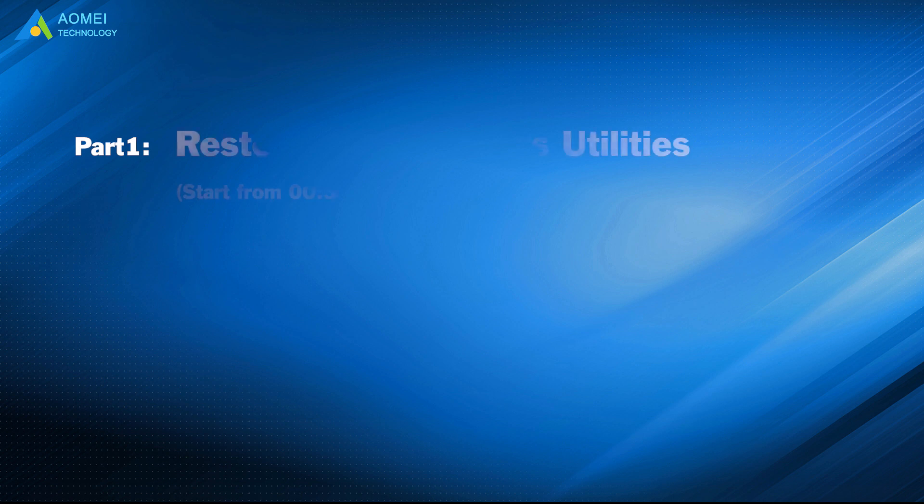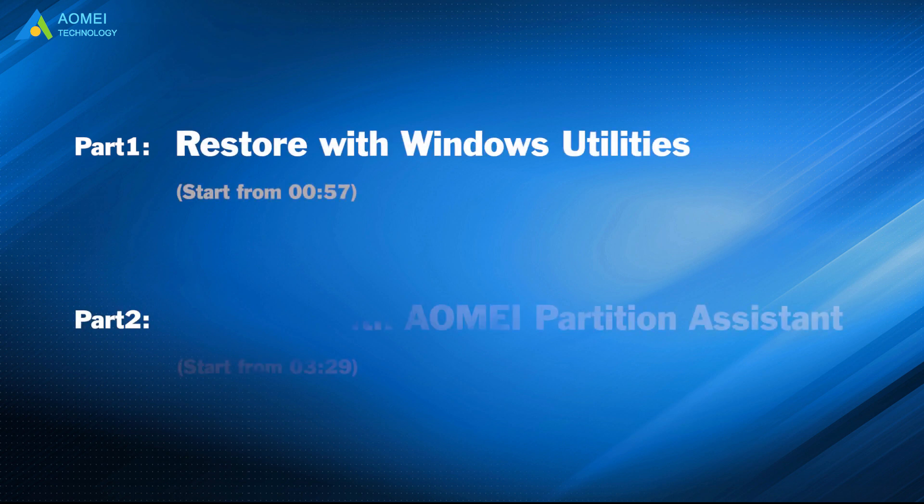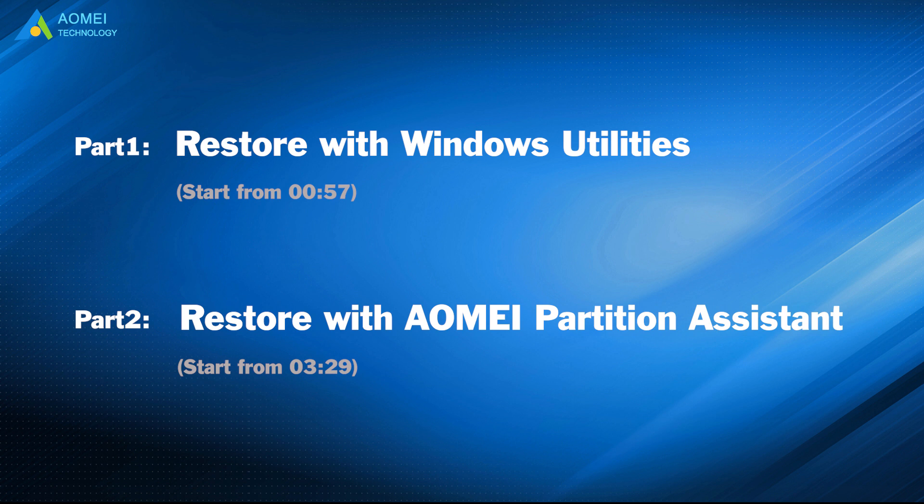Part 1: Restore with Windows Utilities. Part 2: Restore with AOMEI Partition Assistant.